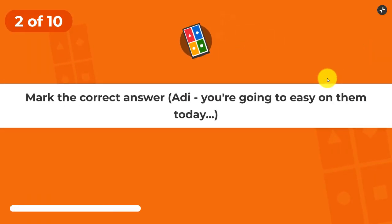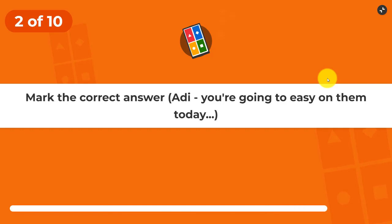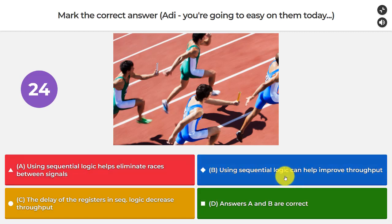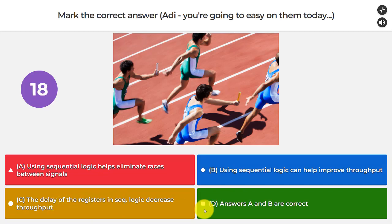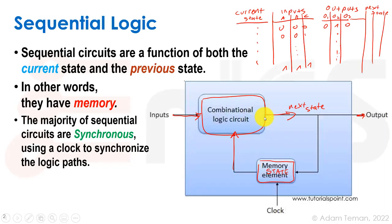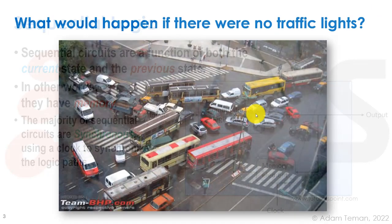Question number two: mark the correct answer. Using sequential logic helps eliminate races between signals. Using sequential logic can help improve throughput. The delay of the registers in sequential logic decreases throughput. Or, answers A and B are correct. So of course that would be answers A and B, and I use this to reiterate the two most important concepts about sequential logic — why we use it in general.